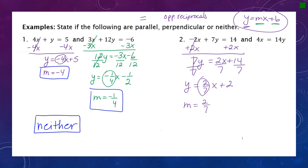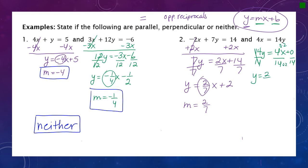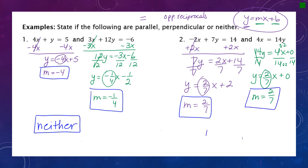For the second equation, it has no constant term. Rearranging gives 14y equals 4x. Dividing by 14: y equals four fourteenths x, which reduces to two sevenths x. The slope here is two sevenths. Comparing the two slopes, they are exactly the same, so these two lines are parallel.